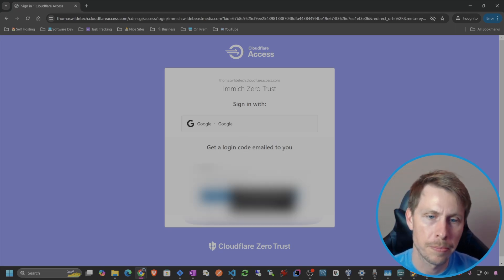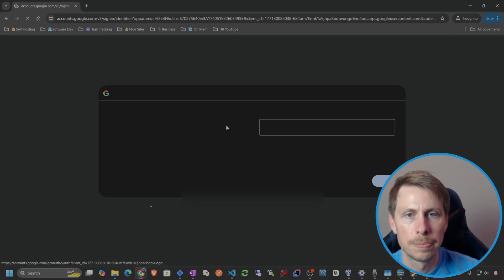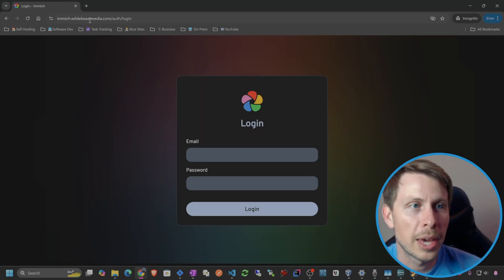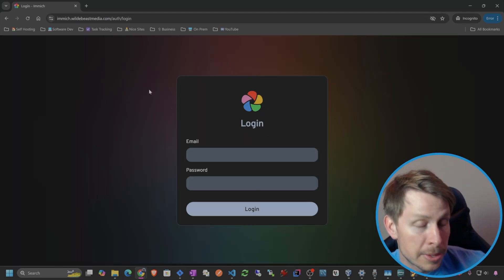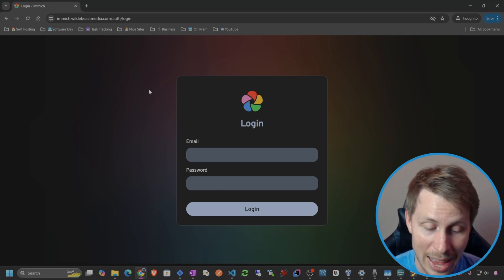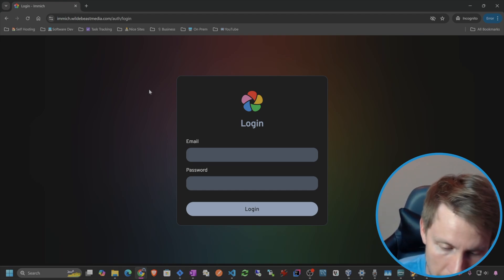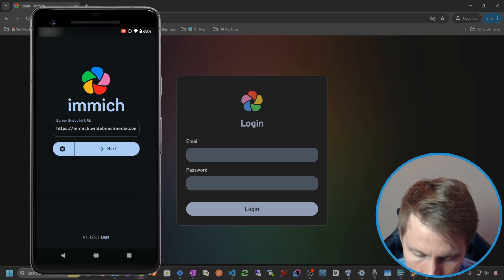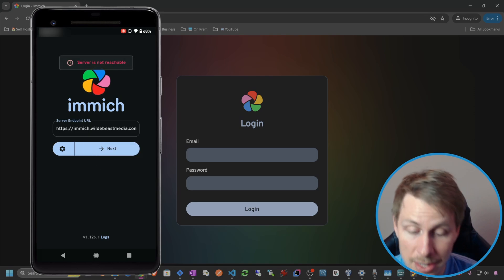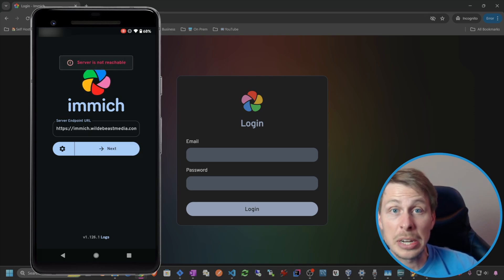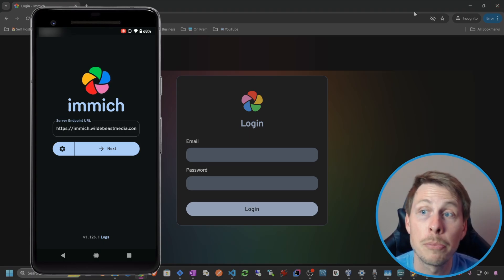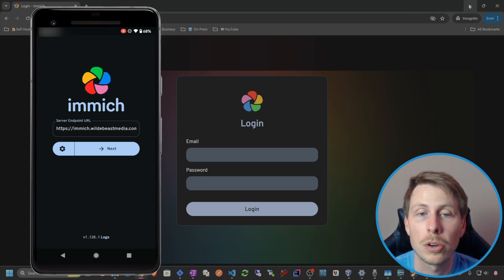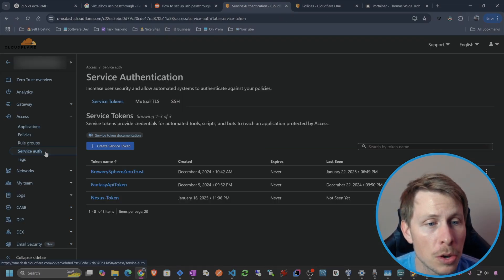Let's try hitting this domain again — now we have to go through Zero Trust. I'll sign in with Google and now we're in. But what happens if I try to do this on my mobile phone? Let's bust out the mobile phone and try to hit it up — and it says server is not reachable. So how do we get the mobile app to work?